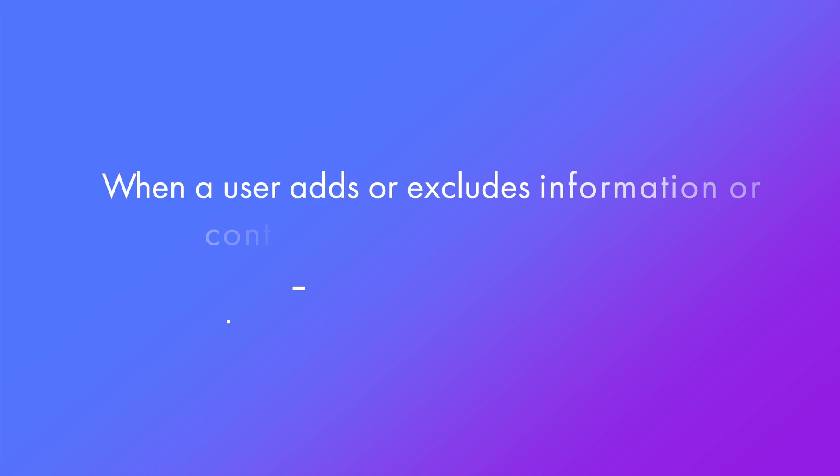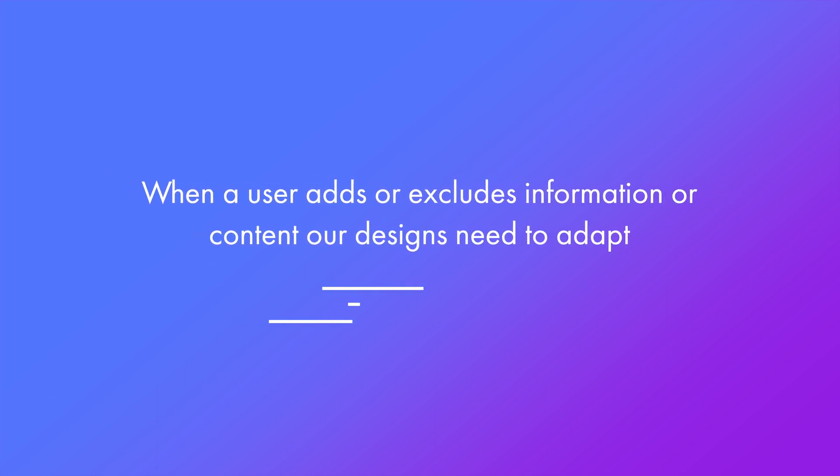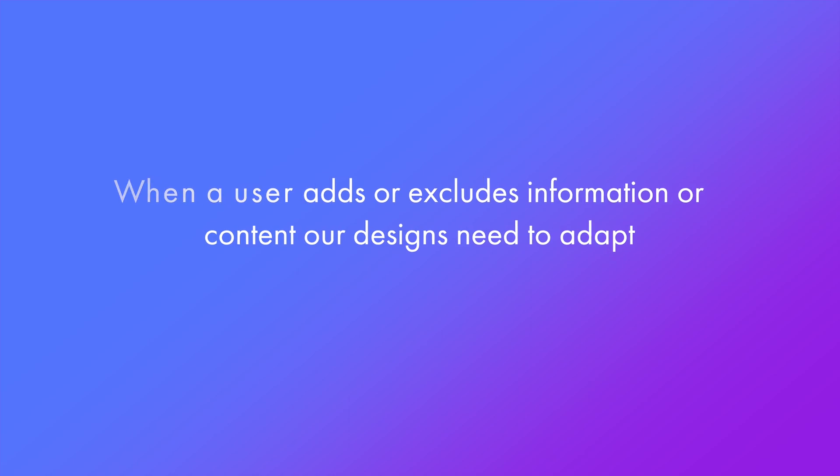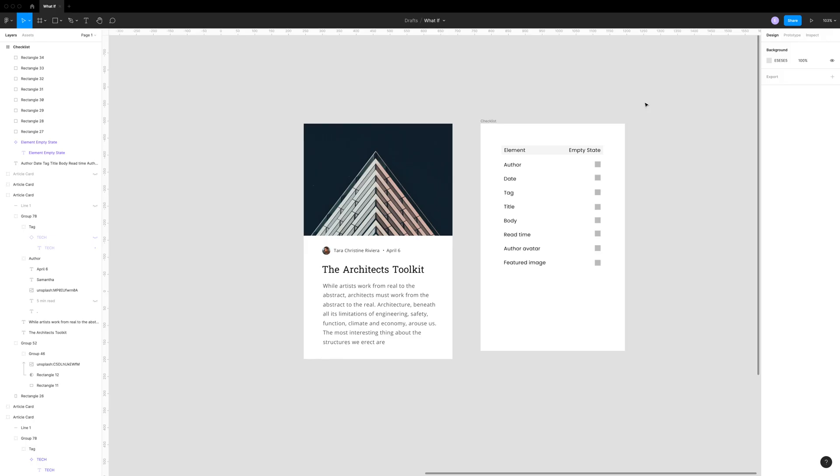The dynamic nature of a user interface means that whenever a user or a creator adds or excludes information or content, the design itself needs to adapt and change to those inclusions or exclusions.